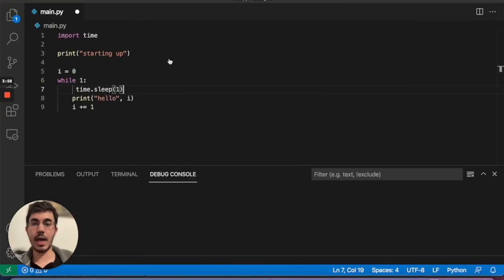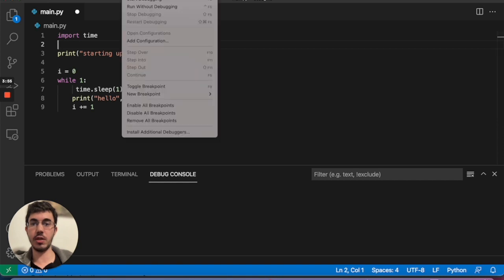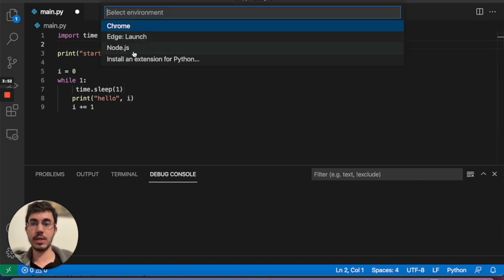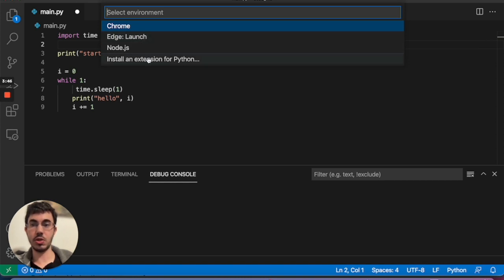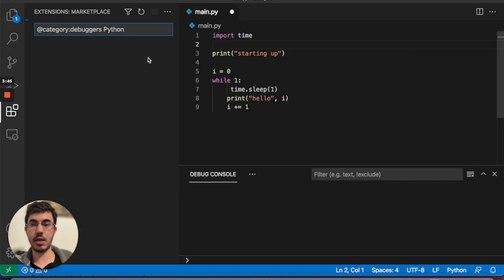I have my project open. I want to go here to run add configuration. I'm going to set up a new debugger configuration, but I'm missing the Python extension for Visual Studio Code. So I'll just click here. Let's install that.